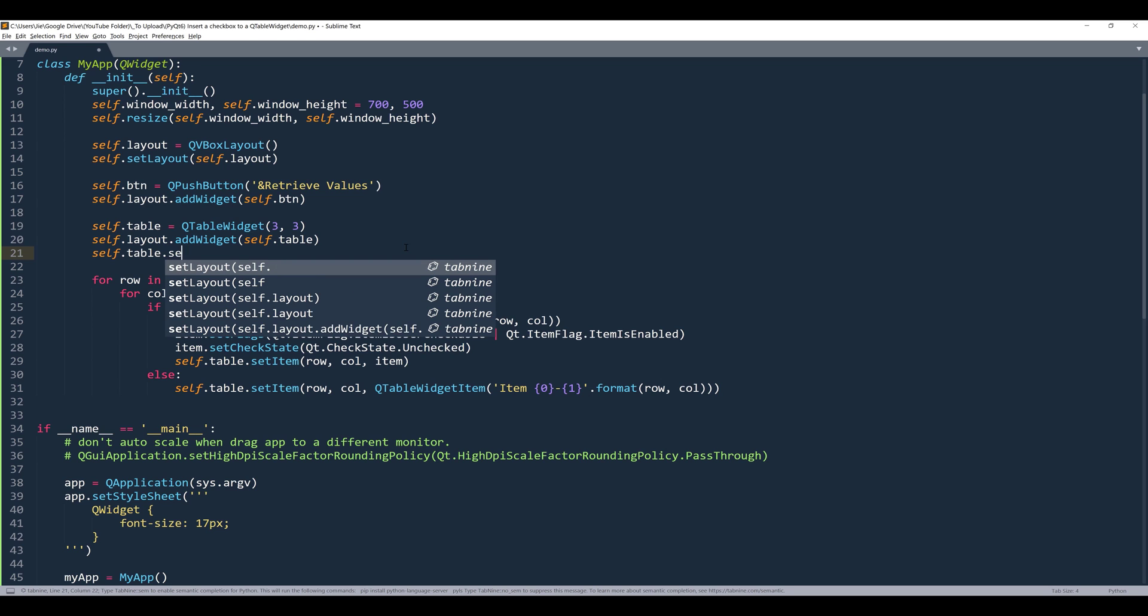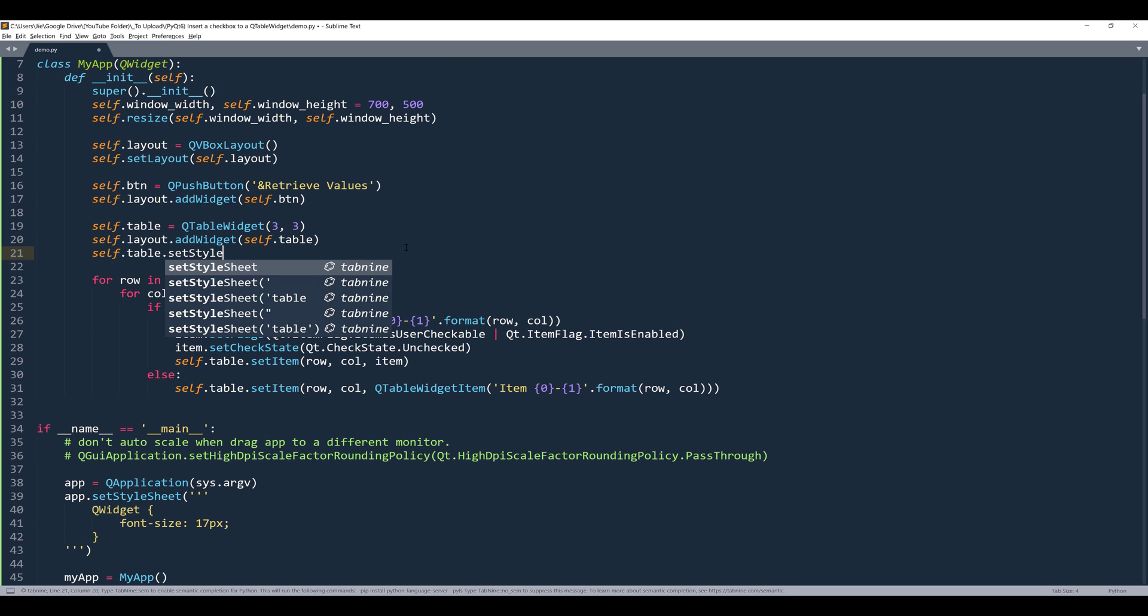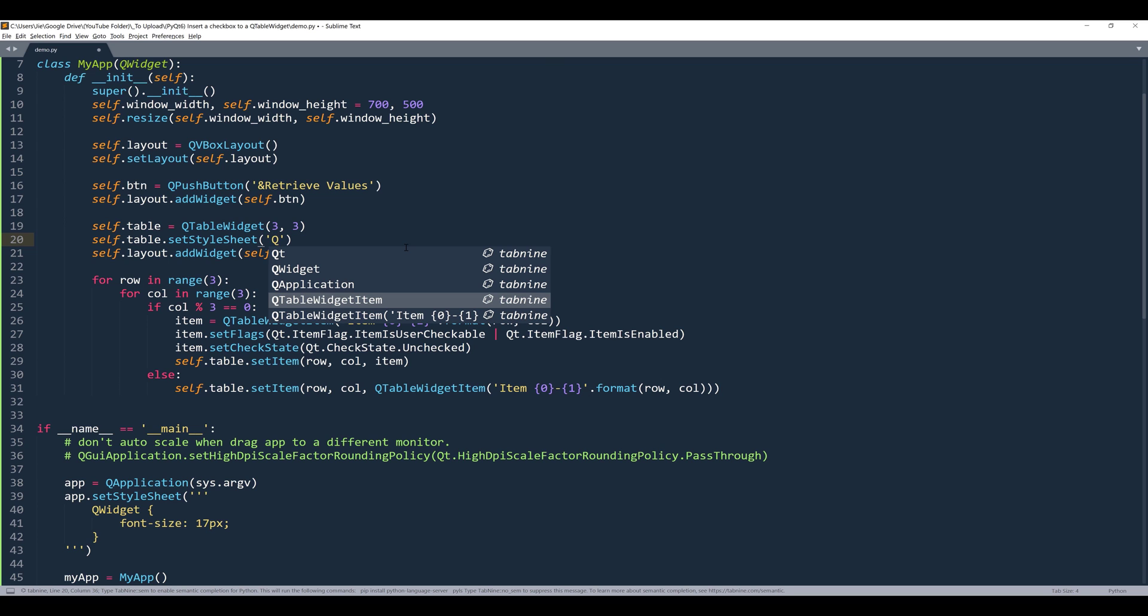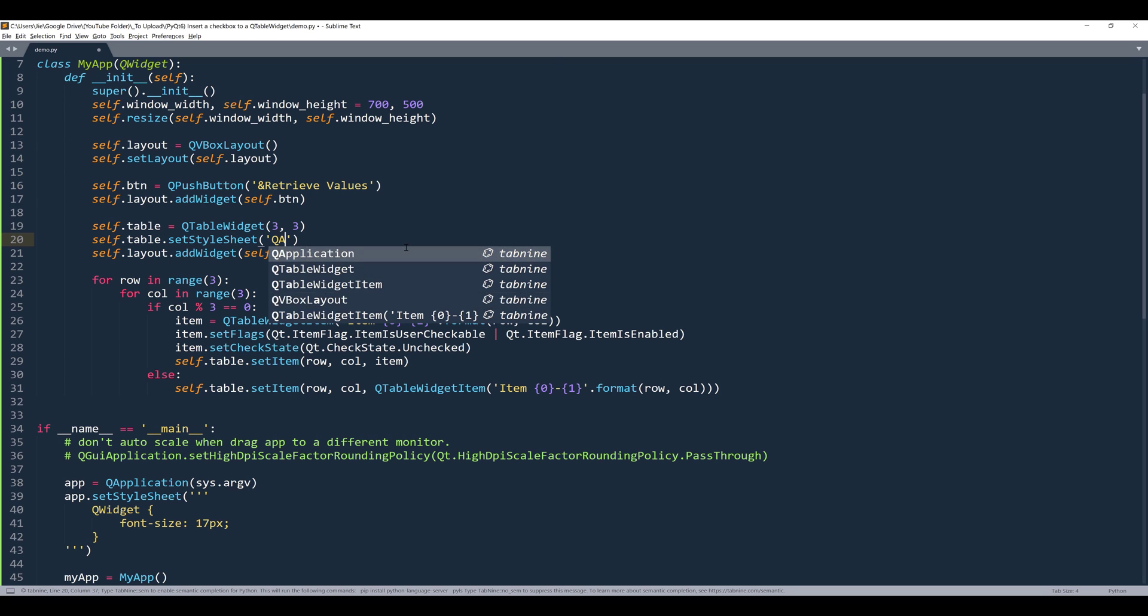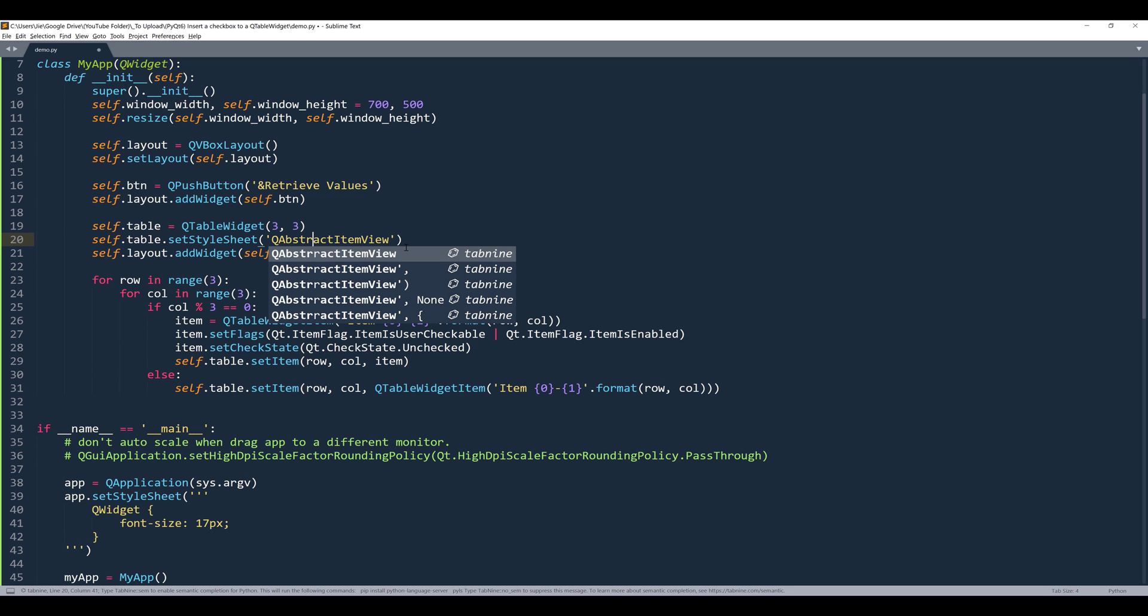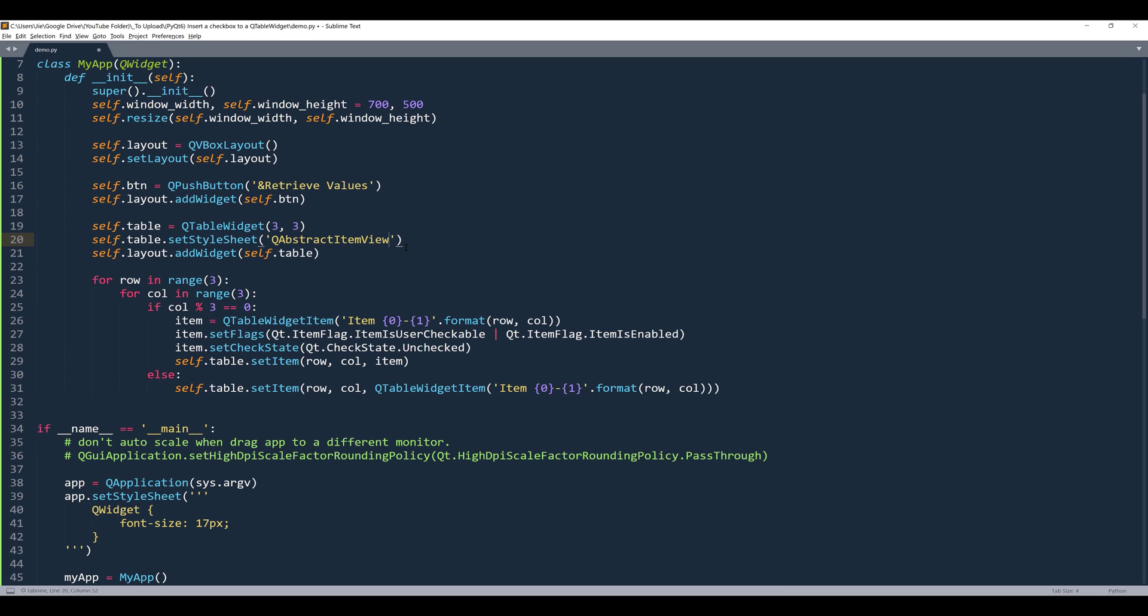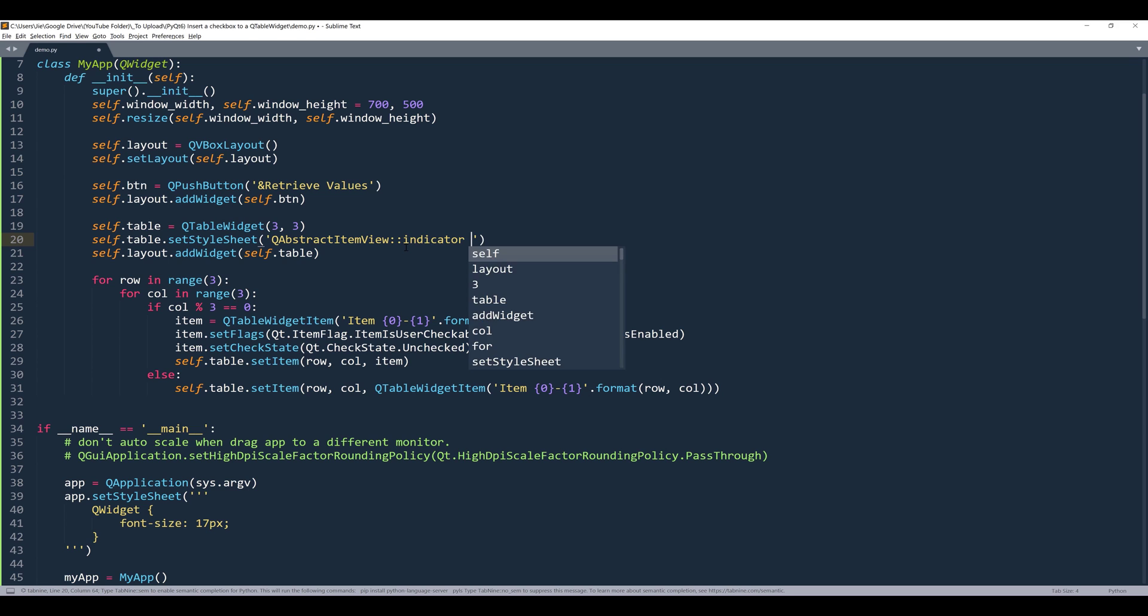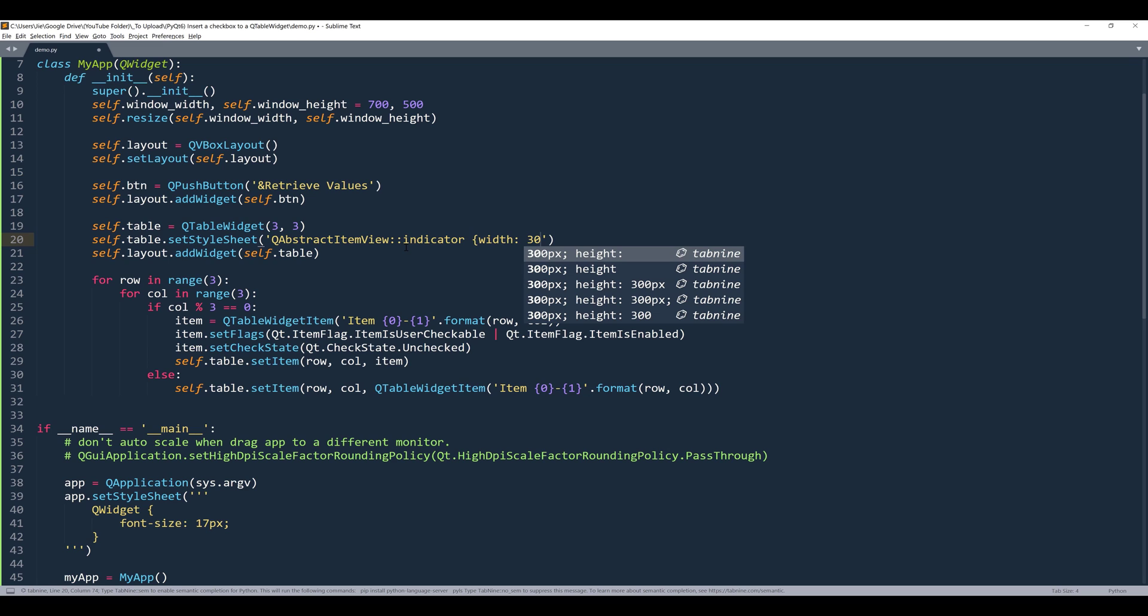What we can do here is we can implement a CSS style sheet method to the self.table object. So from the self.table object, I want to insert the setStyleSheet method. And to reference the checkbox element or property, want to reference the QAbstractItemView class. And then we can modify the property. I want to change the indicators width and height and let's set that to 30 pixels.